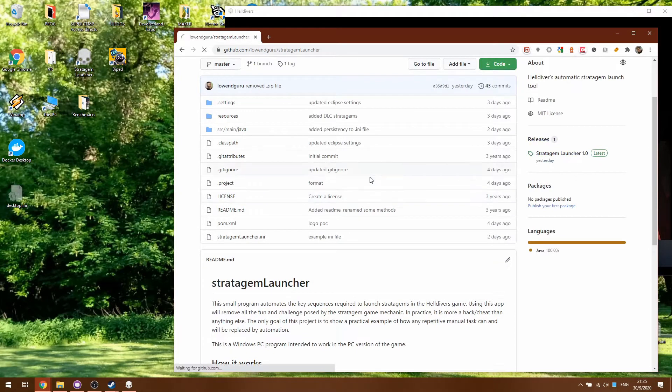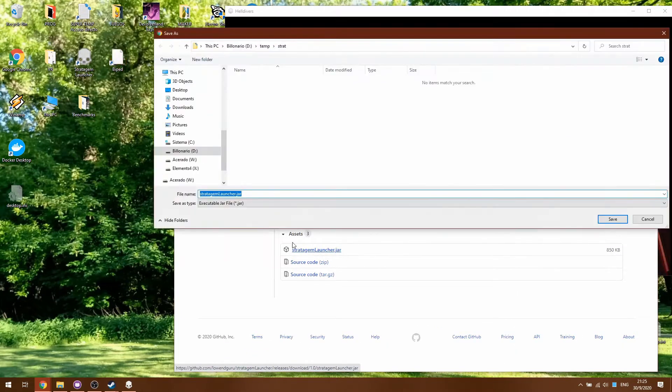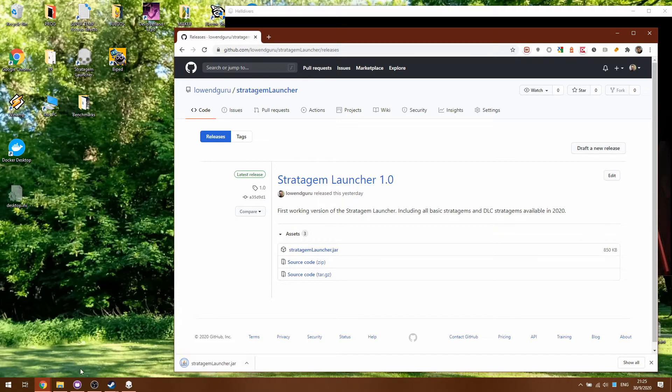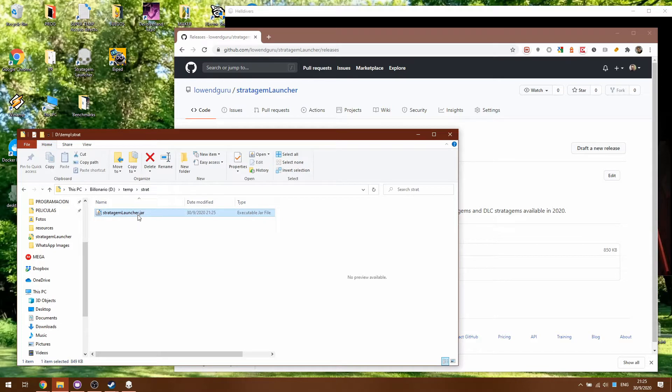First I'll be downloading the release and the executable which is this jar file over here. It does require for the PC to have Java installed but these days all PCs have it so it's an executable, just double clicking on it will launch.